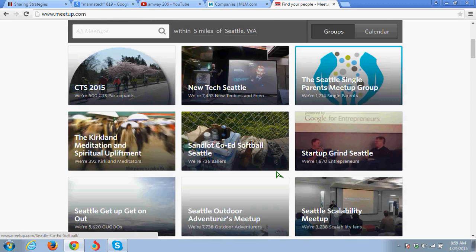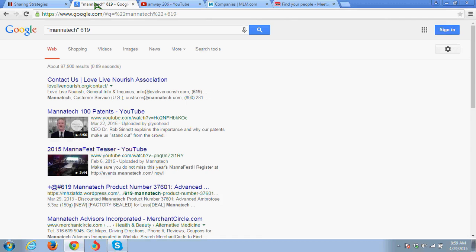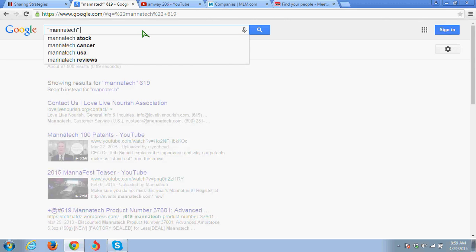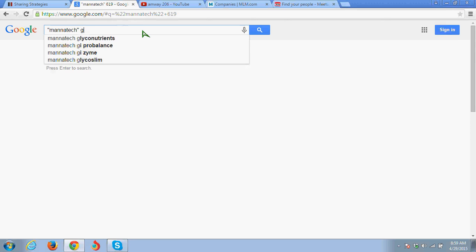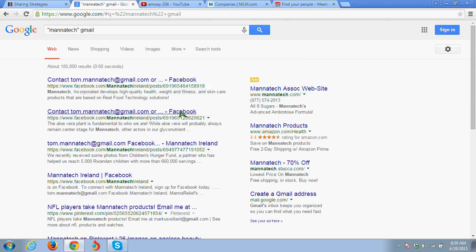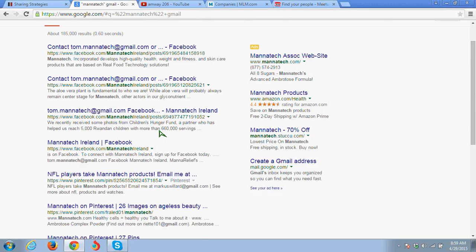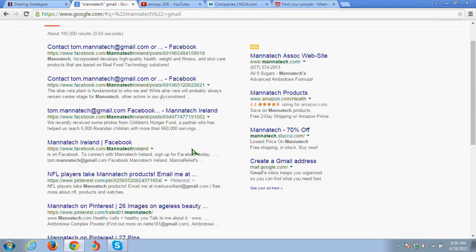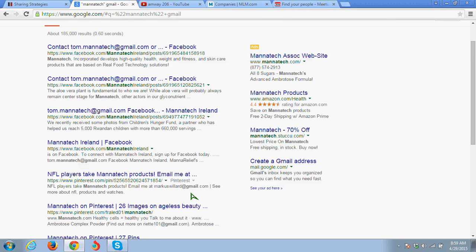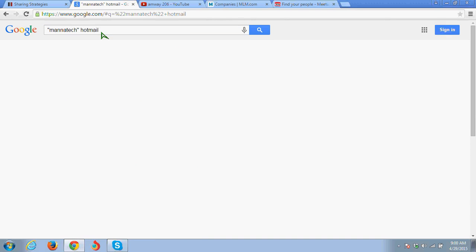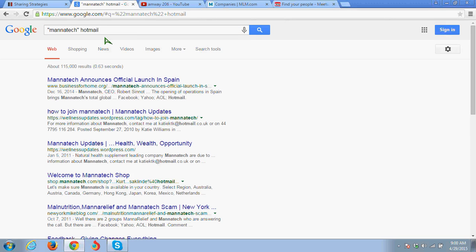We teach other strategies. Same thing with online. Let me show you another strategy for online. If you don't want to talk to people, just want to email people over the internet, just put in Manatech Gmail. It'll give you Gmail addresses of people that are in Manatech. You see right here? That's what you do. Same thing if you want to do Hotmail. It'll give you Hotmail addresses of people that are in Manatech. Then you just email those people.